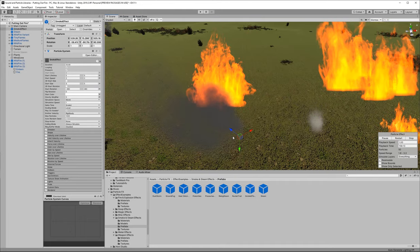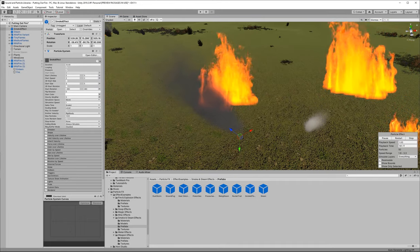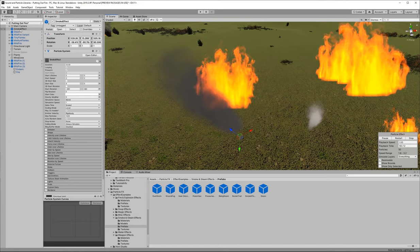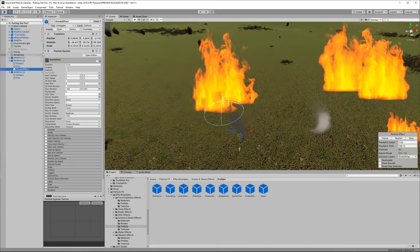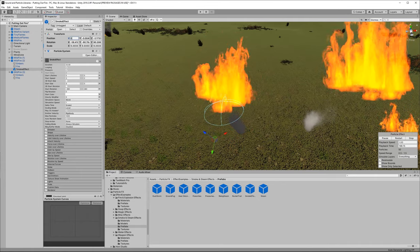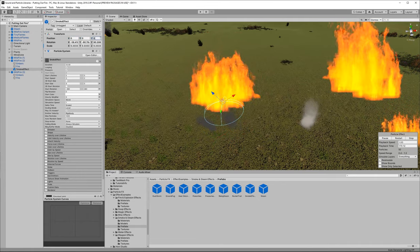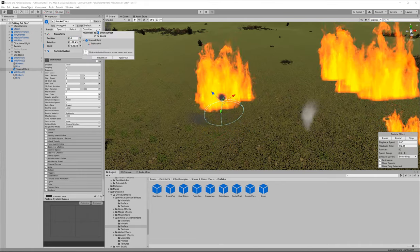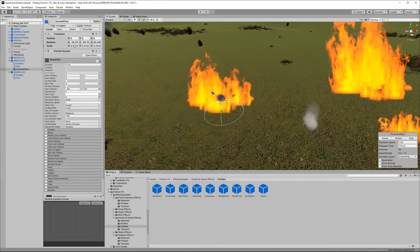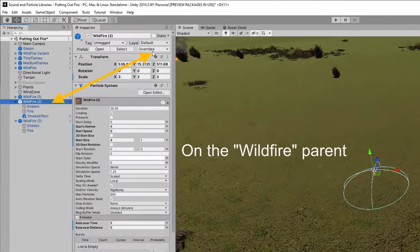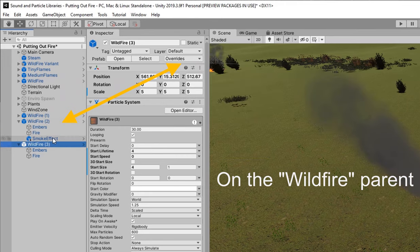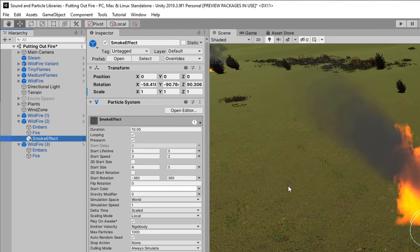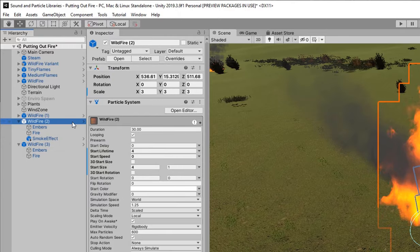The steam we can leave on its own. The smoke we're going to put smoke on each and every one of our fires so we can go ahead and make that part of the wildfire prefab. First you're going to want to put the smoke under the wildfire make it a child of the wildfire and then zero out its position and then we can click on overrides and we can apply all so that all of the changes that we've made will apply to the wildfire prefab.